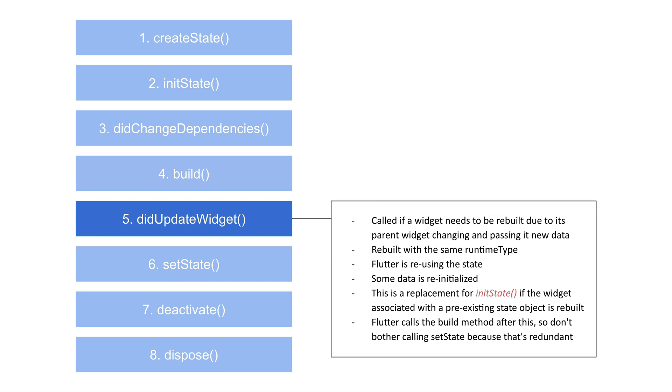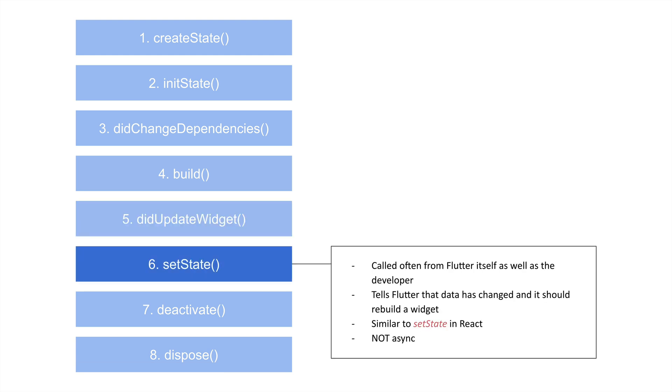So there's no point in calling setState, that would just be redundant. You'd actually end up running the build method twice, which wouldn't be what you want to do, and would eventually cause performance issues.